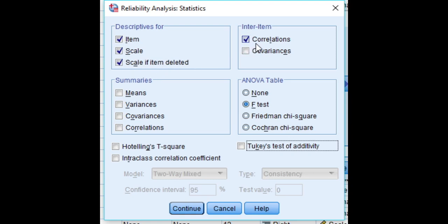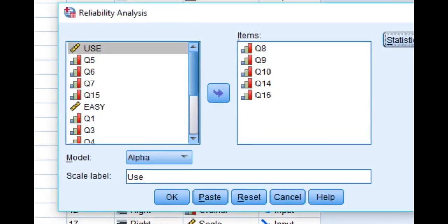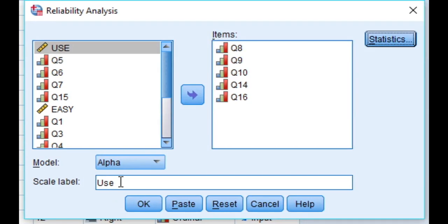And we will continue. Now here you have to write the name of that factor so it will be visible there in the output.